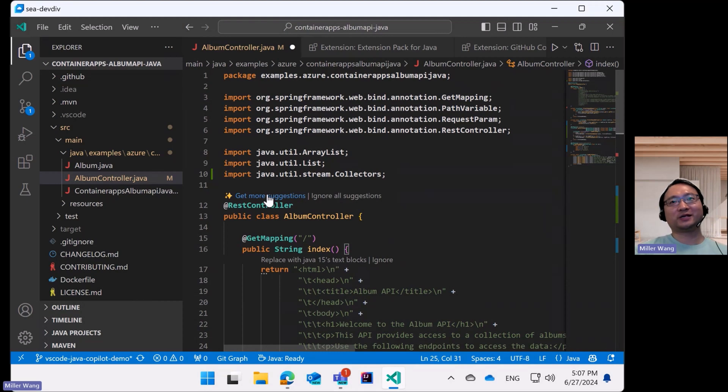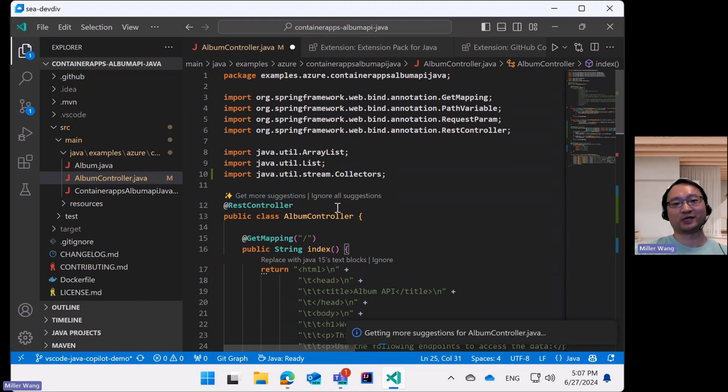So in these cases, you may have Copilot provide more suggestions by clicking on this code lens.